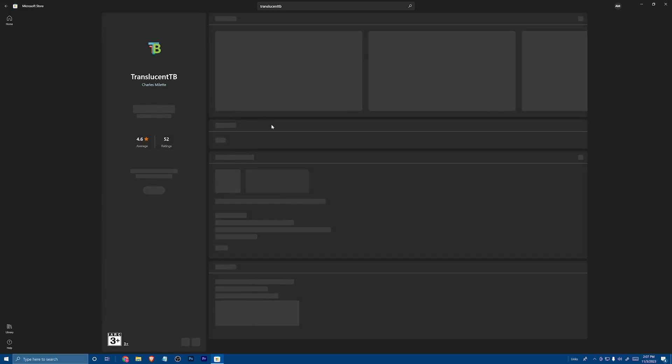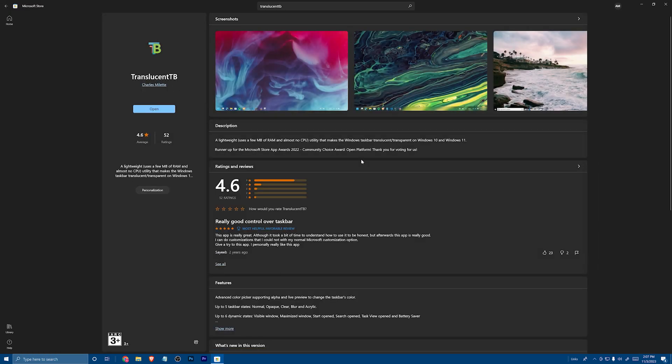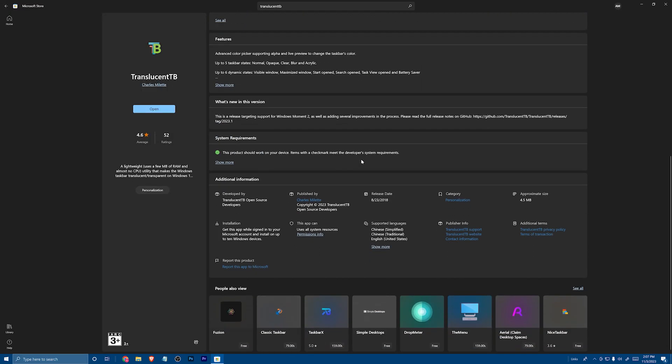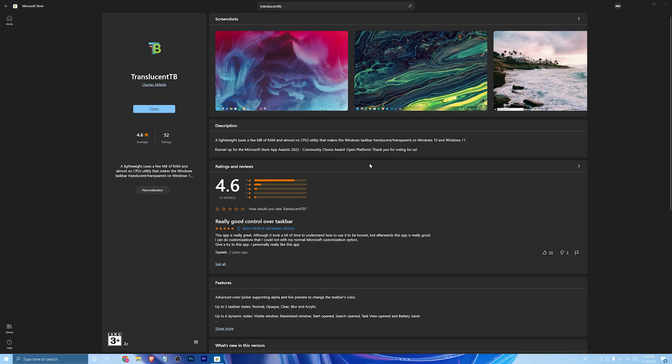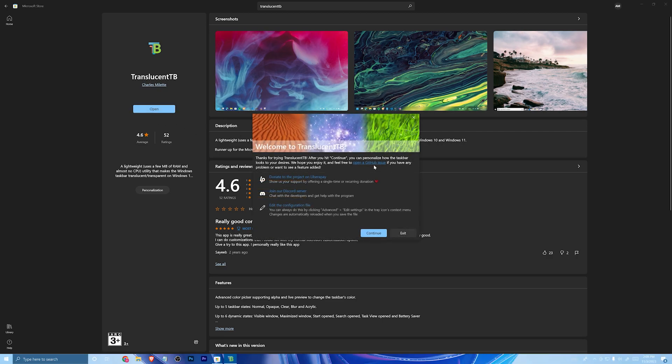Download this app, TranslucentTB. In my case it's already installed, so after installing it from here, just open it.